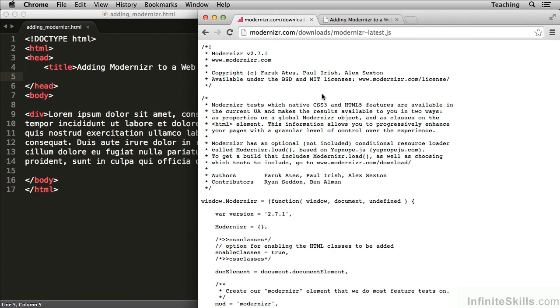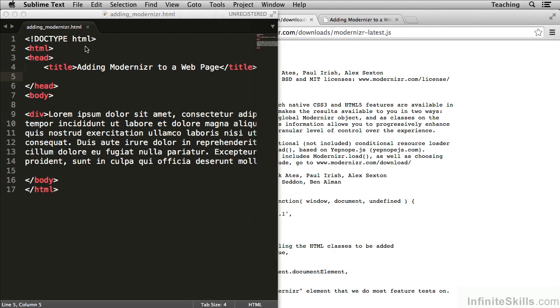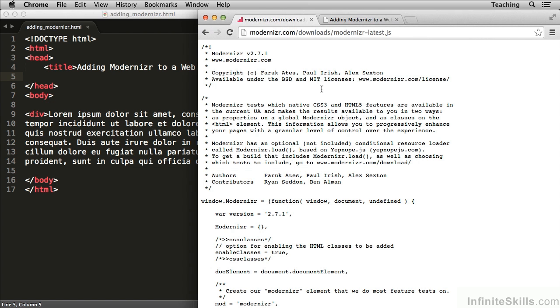Now in this lesson we're going to be working with adding modernizer.html. That'll be in your working files folder. You'll also find that Modernizer has already been downloaded to that folder. If you choose, you can go to modernizer.com, open up the latest version of Modernizer. Once you have it open, you can press File Save and save it to the working files folder.